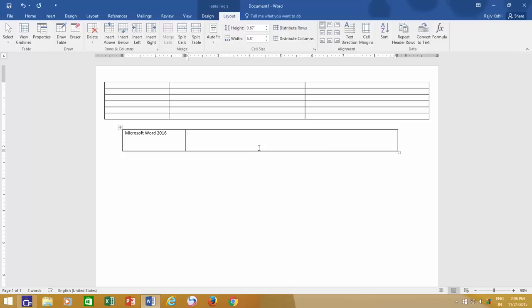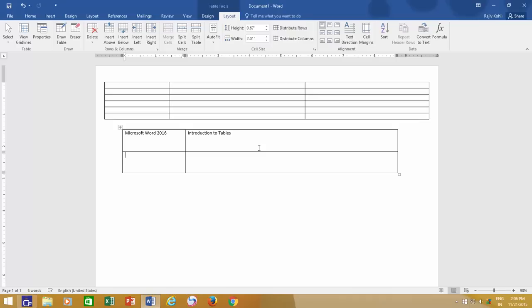If you need more rows in your table, then just hit the Tab key, and there you have one new row available. The new row is inserted every time when you press the Tab key in the last cell of the table.